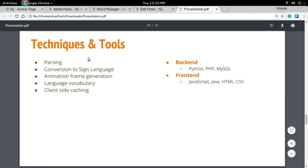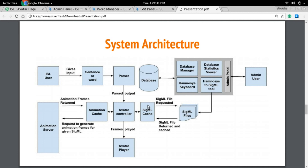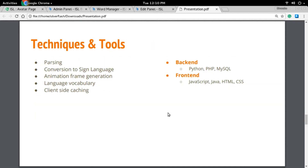There are various tools and techniques being used. Firstly, we parse the input; secondly, we convert it into sign language; then we do animation frame generation; and there is also language vocabulary involved in the backend. The most important part is the client-side caching — the SiGML caching — which is responsible for allowing the avatar to play the input in real time. The backend of the system is mostly written in Python, PHP, and MySQL. The frontend consists of JavaScript, Java, HTML, and CSS, and the avatar is made in WebGL.